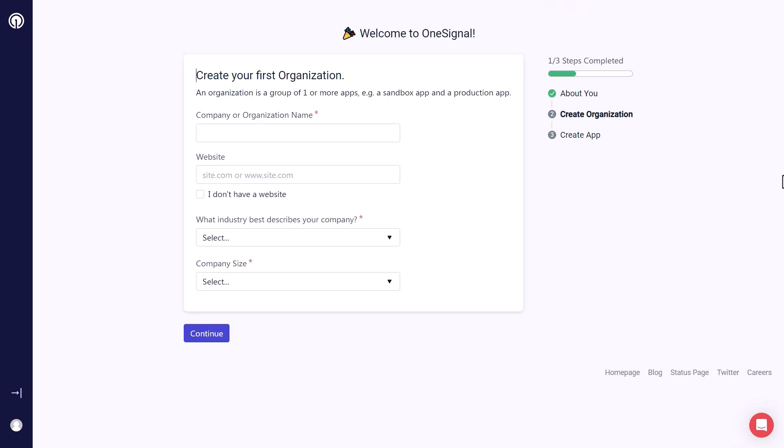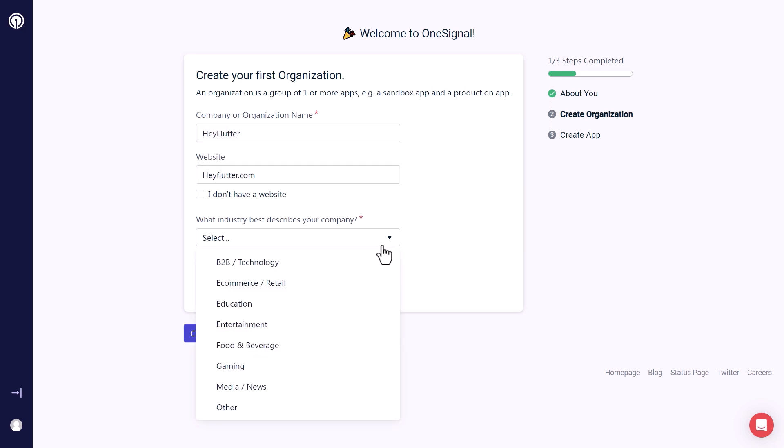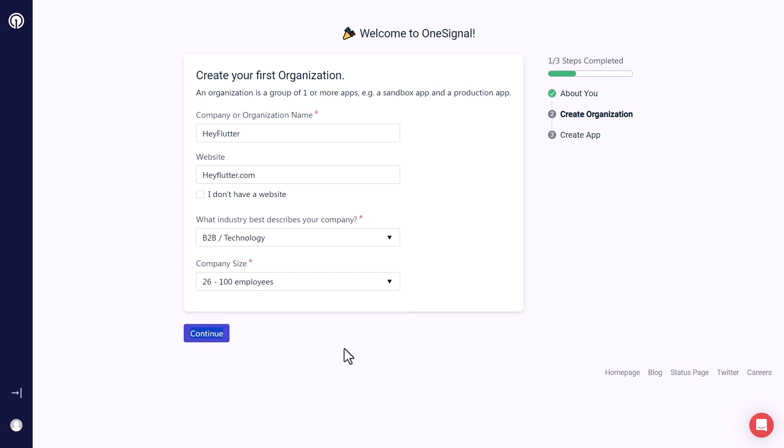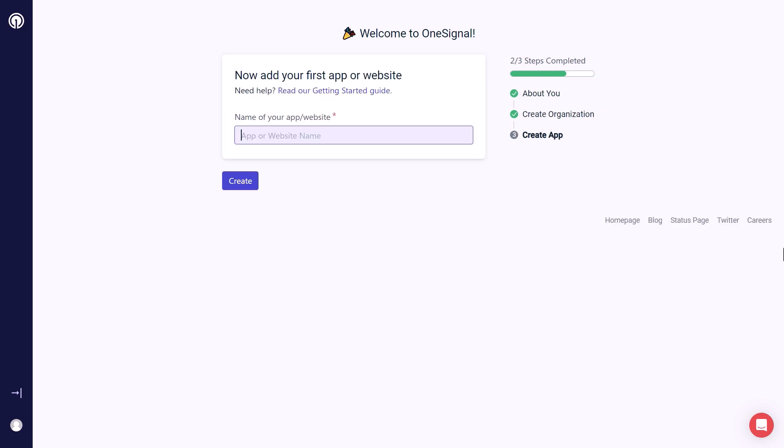After that, you can enter information about your organization, such as name, website, type of organization, and range of employees at your organization. After finishing all this data, finally, you'll finally be able to create a new app and obtain the required credentials for integrating OneSignal into your Flutter project.